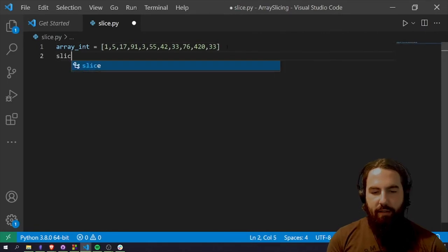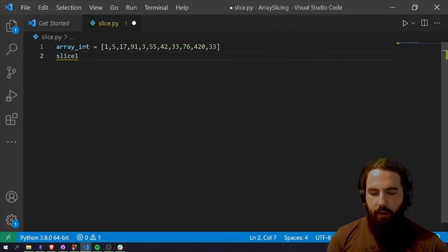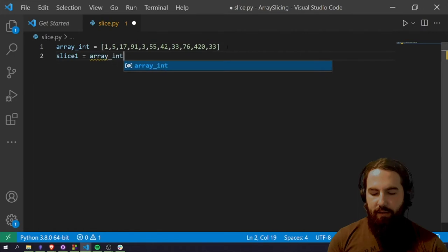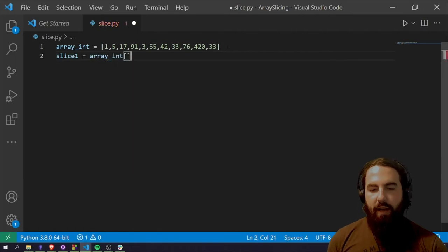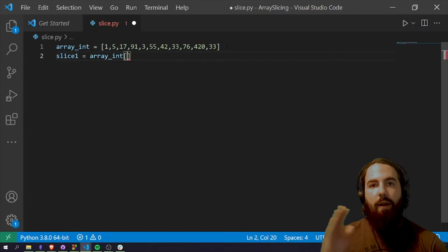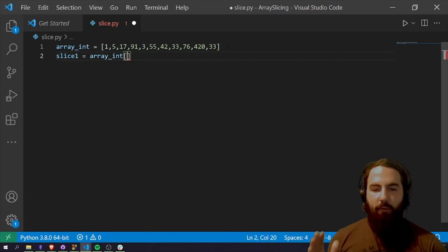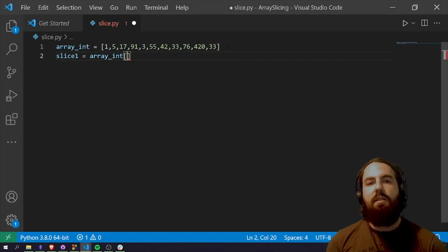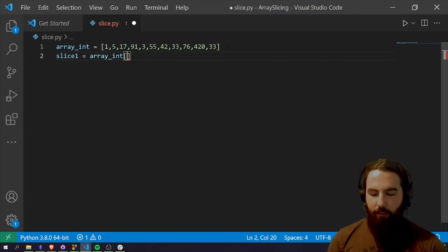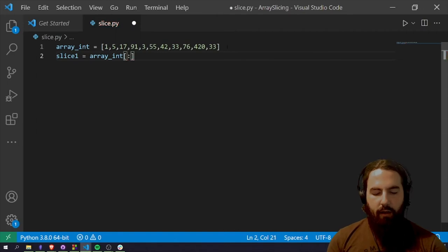So we're going to take slice one is going to be equal to array underscore int. You open up some square brackets here and then you're going to determine what part of that array you want. So let's just say we want the first four items within the array. We're going to put a colon and then a four.